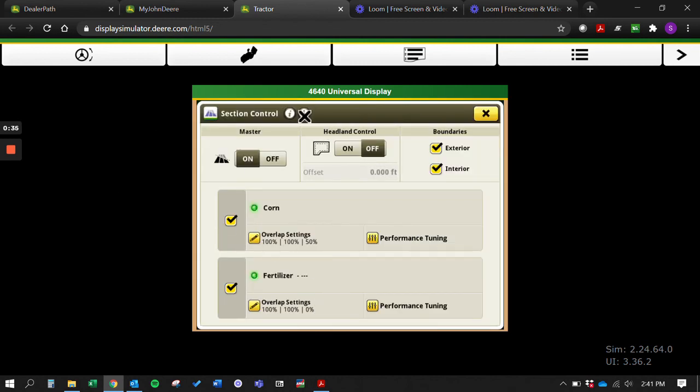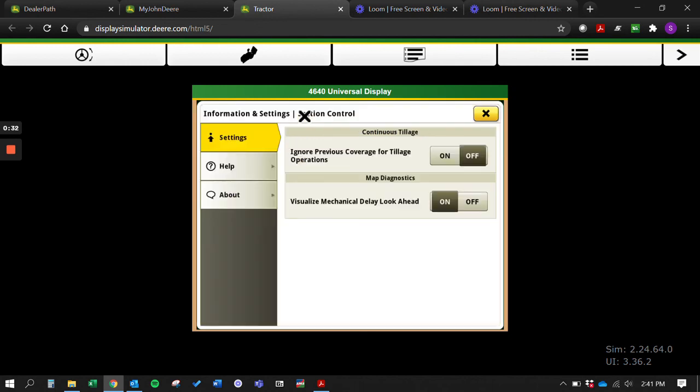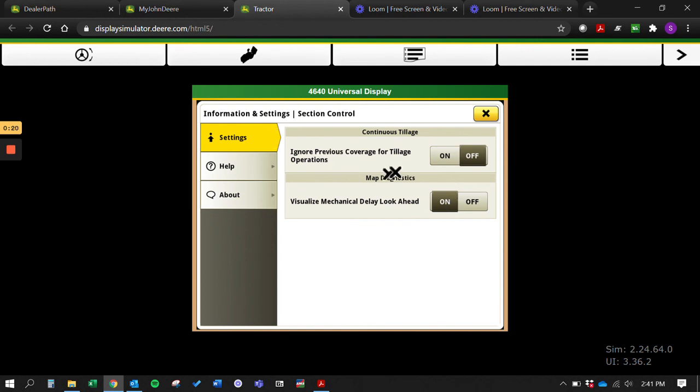Another thing we have here is advanced settings for section control. We are able to go in and visualize your mechanical delay look ahead - that's just something you would see on the screen, you would kind of see your sections going on and off based off the implement. And then ignore previous coverage for tillage operations - this is if you have section control for a tillage tool, that way it's not picking that tillage tool up if you're overlapping on your tillage. This isn't very commonly used.